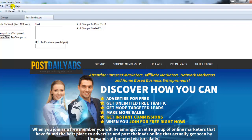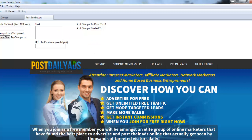Right up here where it says login details, you're going to have to click on that and then put in your username and your password for Post Daily Ads. And then you're also going to need to log in to your Facebook account.